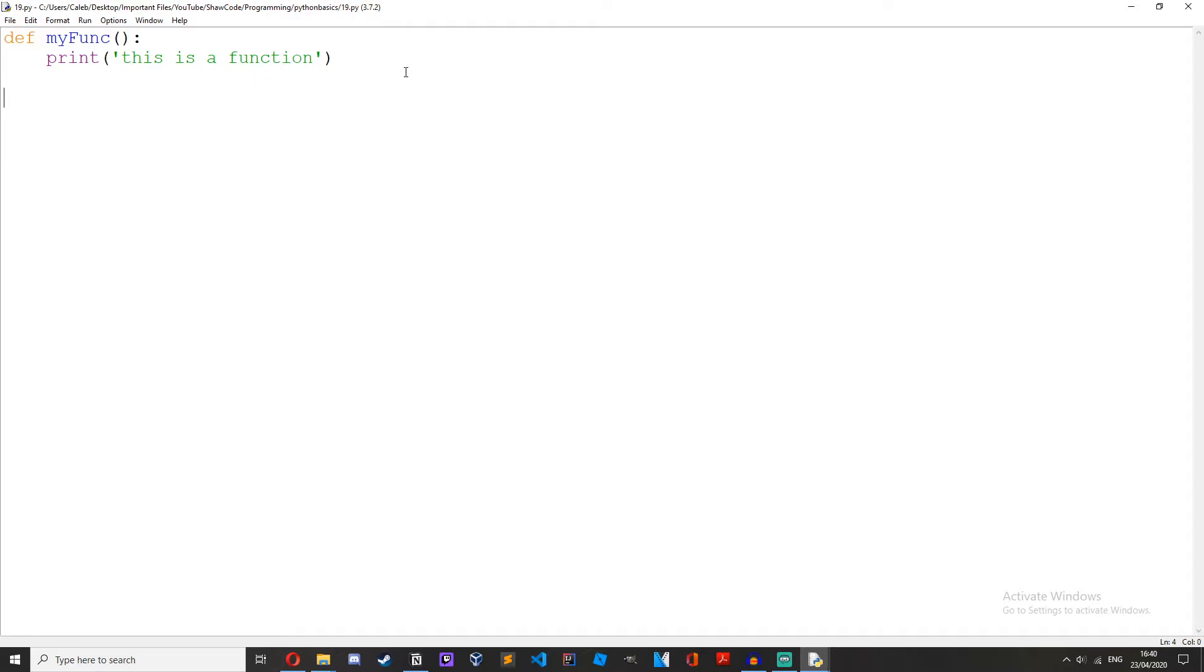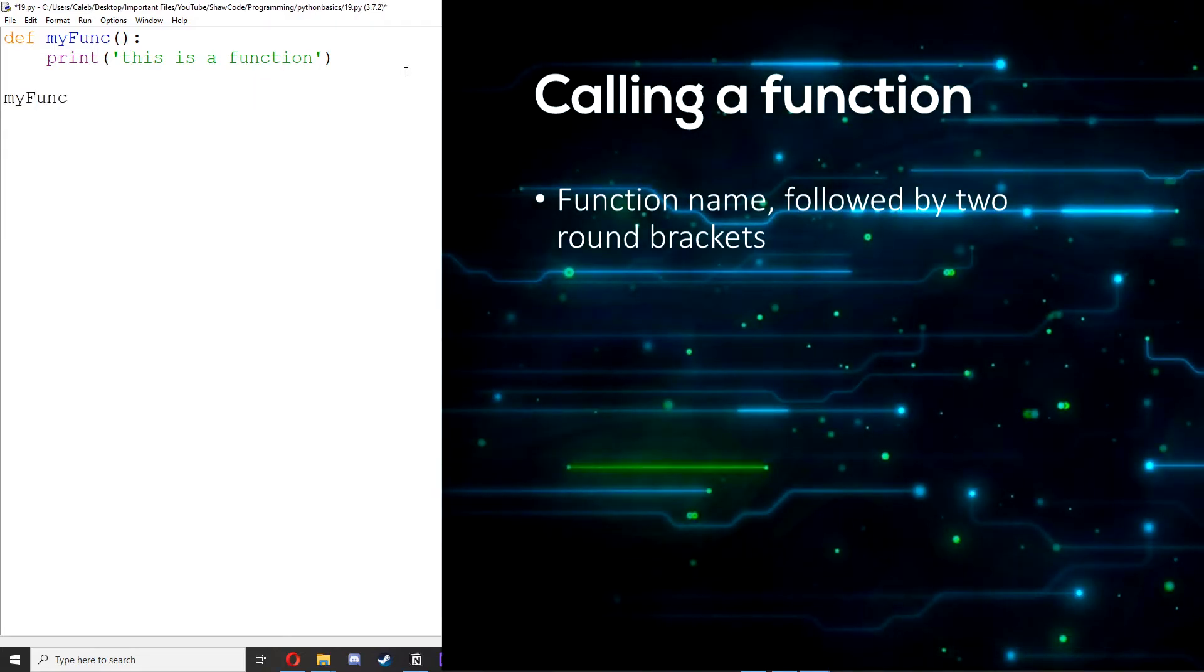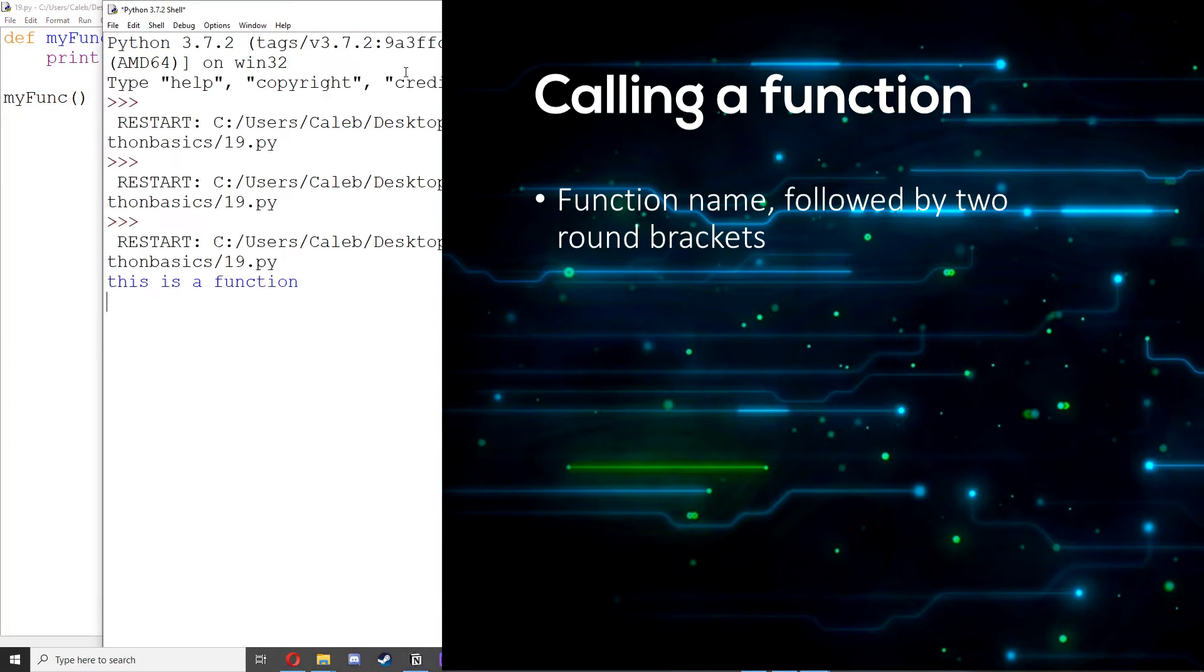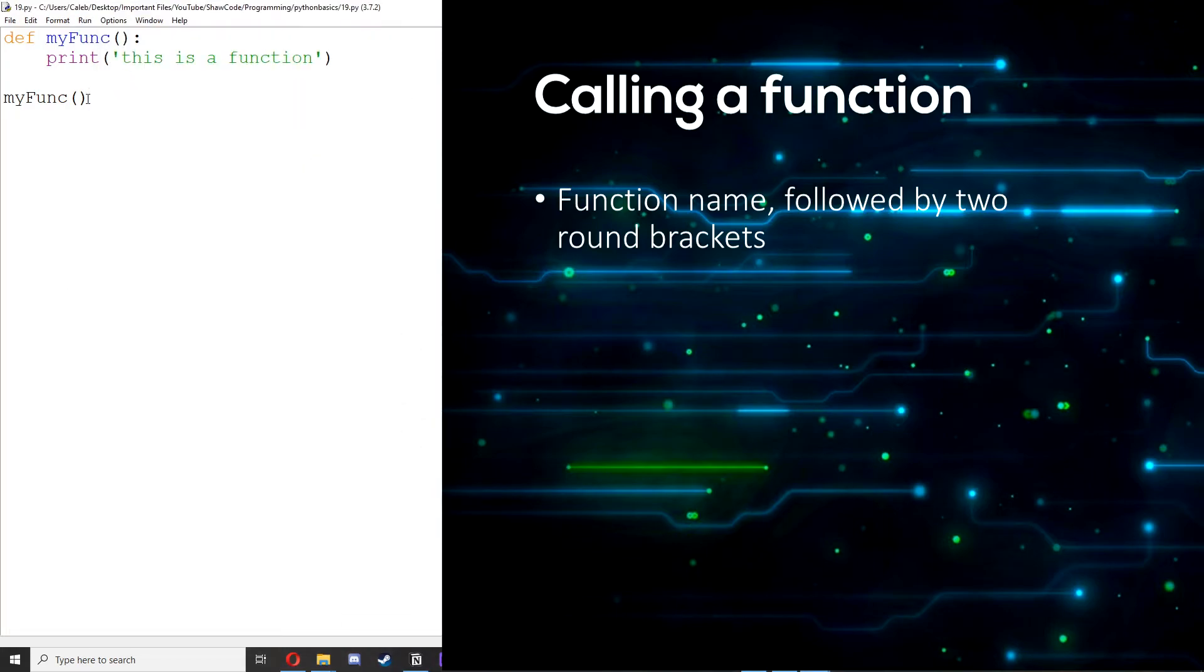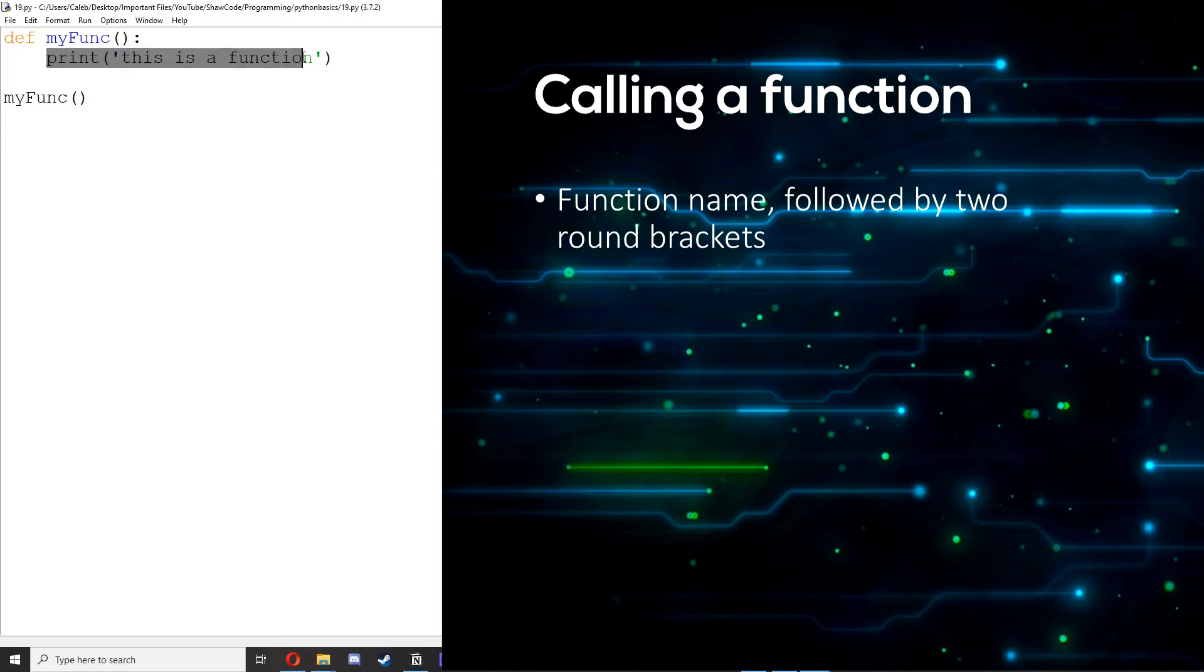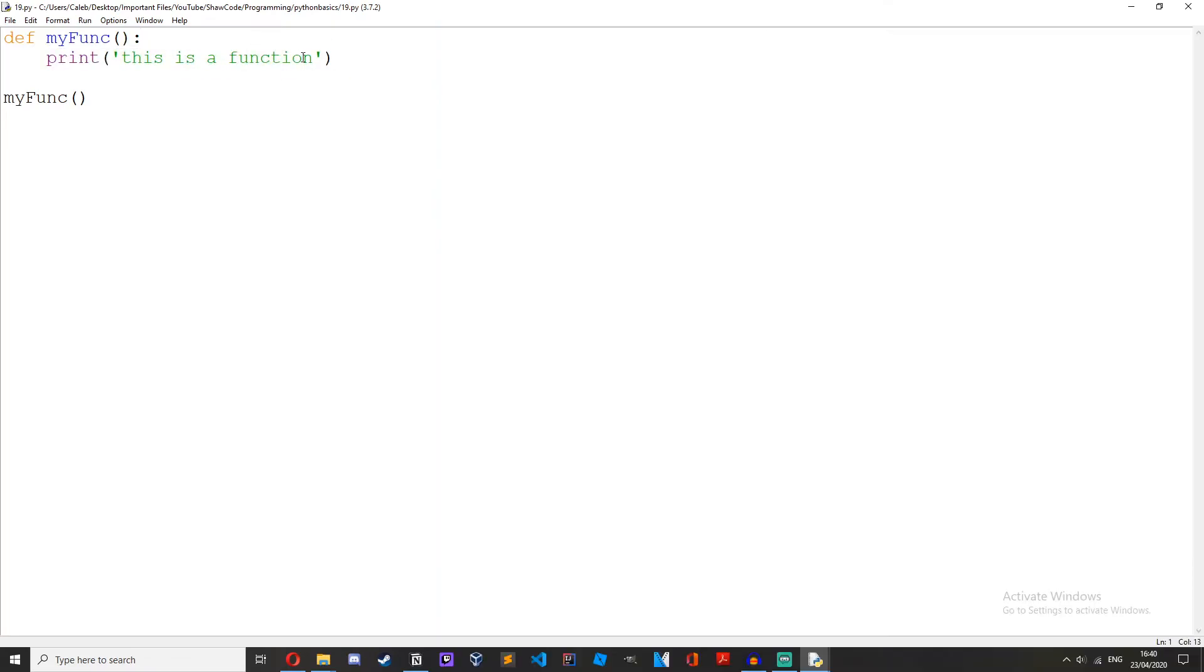So what we do is type the function name, myfunc, and then a pair of round brackets like that. Save it, run it, and then we get this is a function because it's gone, alright, my function, so let's look up here. My function, what does my function want me to do? Print this is a function, okay, so let's print that.